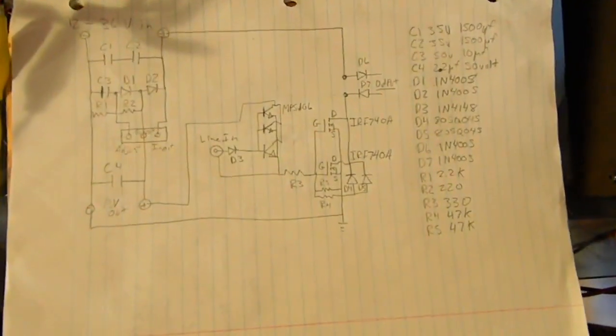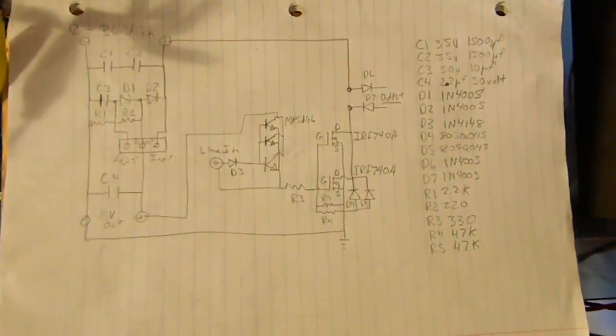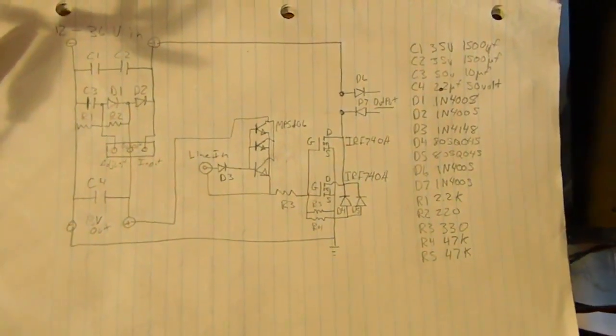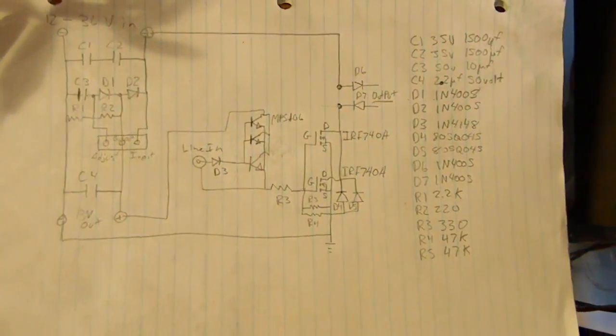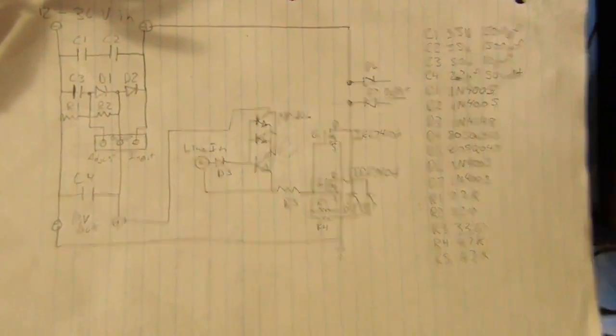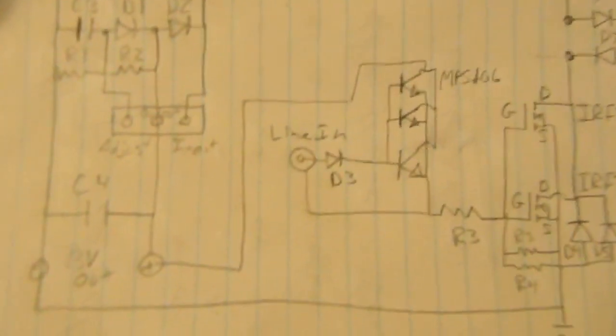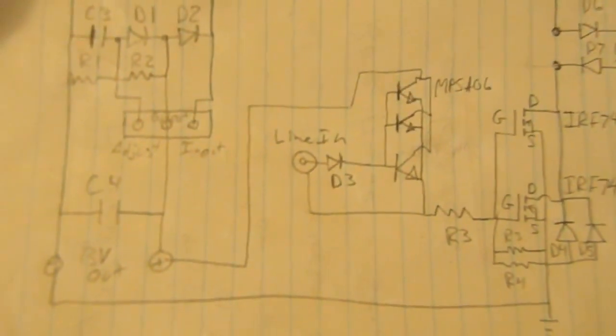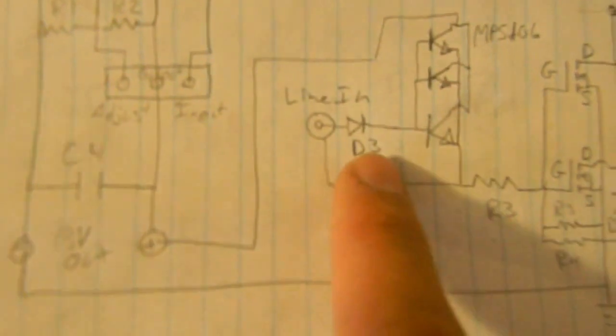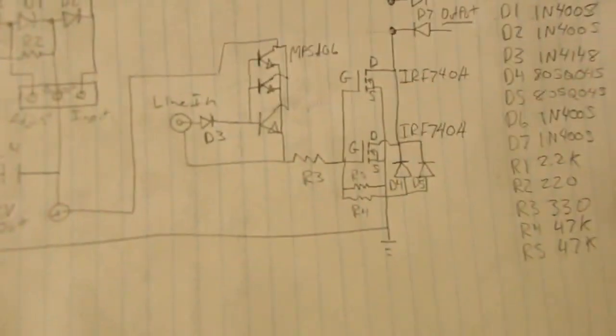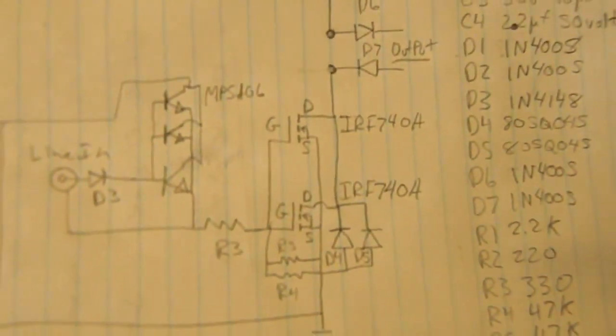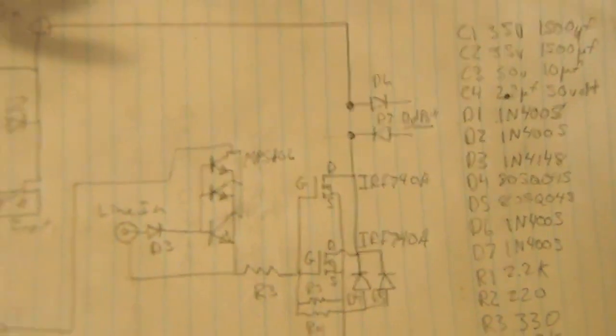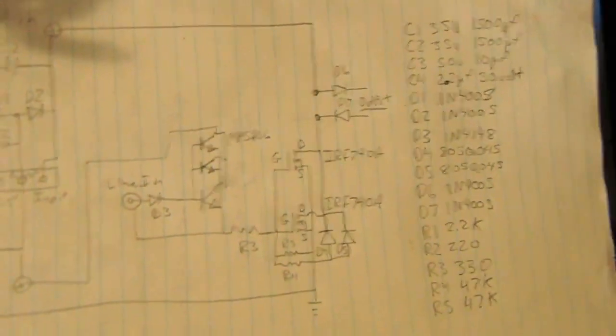Alright, well, I've been busy. So here is a circuit that I built that uses the output from a computer, sine line in, as a signal to switch transistors, which switch these IRF748 MOSFETs.